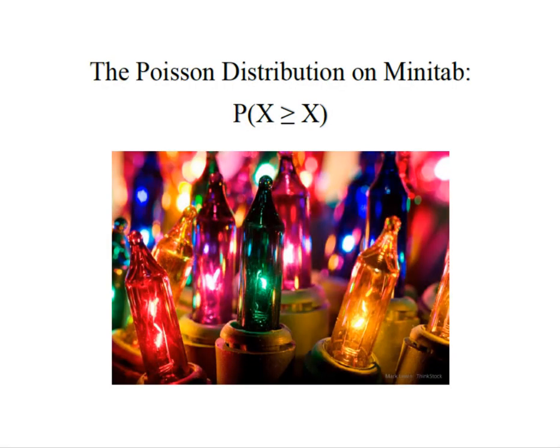Hey everybody, it's Professor Williams and we're going to look at the Poisson distribution on Minitab when we have to solve for the probability that X is greater than or equal to some value.